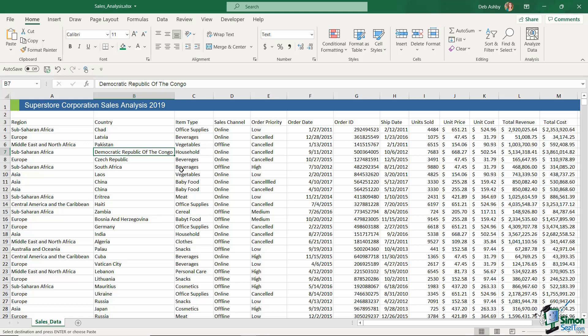So instead of Democratic Republic of the Congo, I might want to replace every instance of that with DRC. The same thing for the United States of America - I might want to find that in my spreadsheet and replace it with USA. So let's do exactly that.